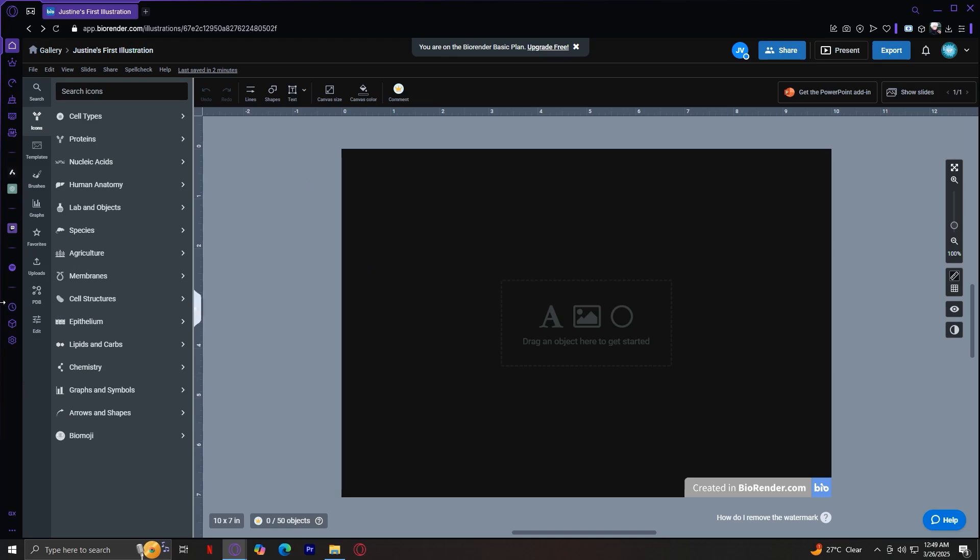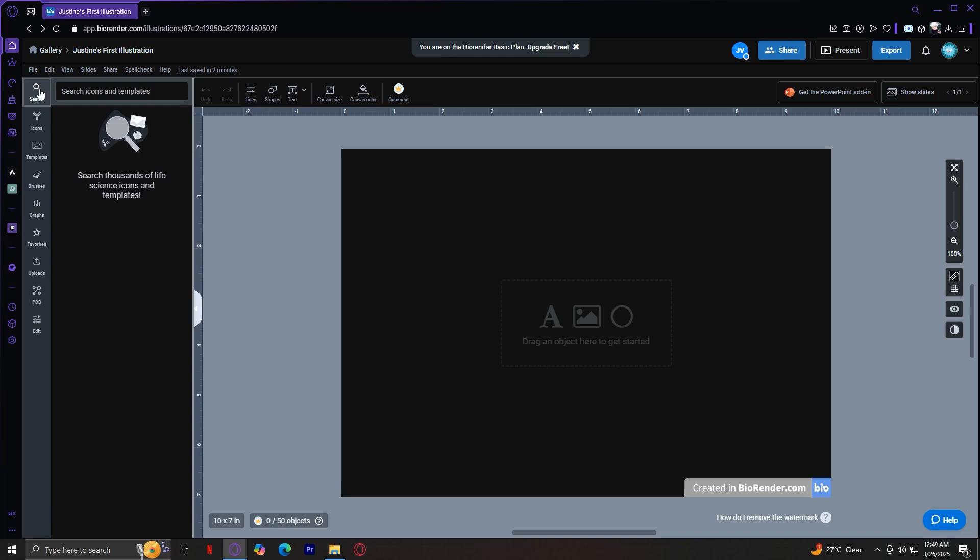Let's start with the first one, the search tab. This is where you can look up icons, templates, or any elements you need for your illustration. Just type in the keywords and BioRender will display related assets, making it easy to find what you're looking for.